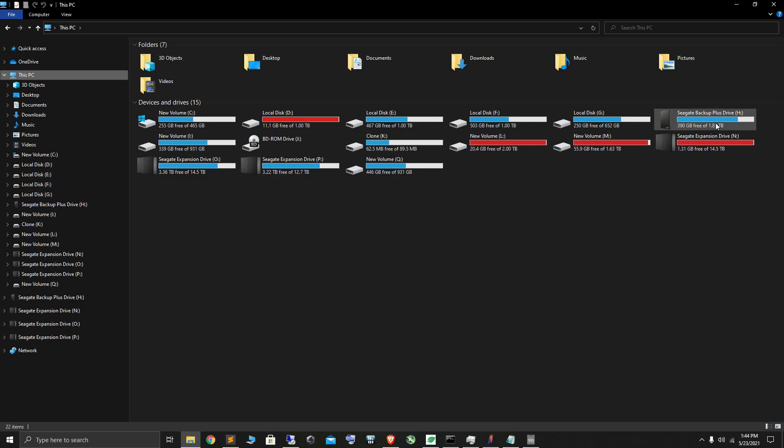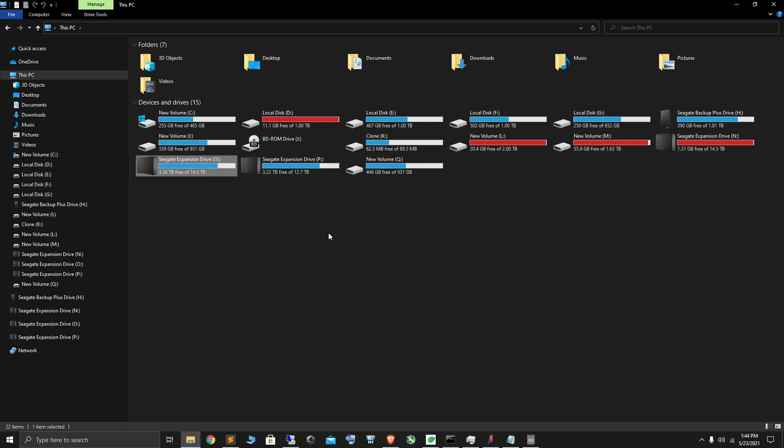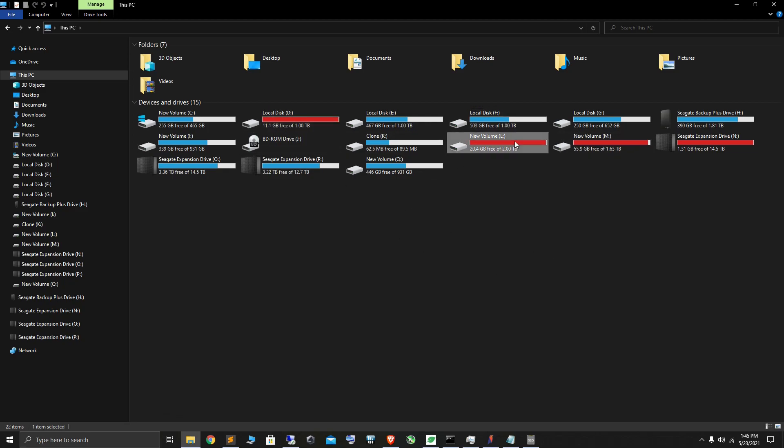In the meantime, my 16 terabyte Seagate expansion is completely full to the brim. I have about 3 terabytes and 3 terabytes left here which I am still plotting on, and the internal ones, there's no space left there. Total 407 plots.